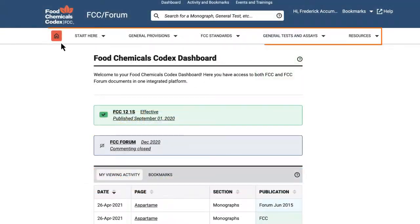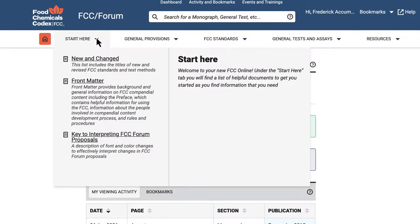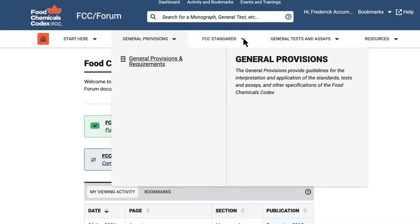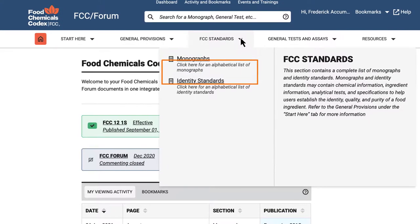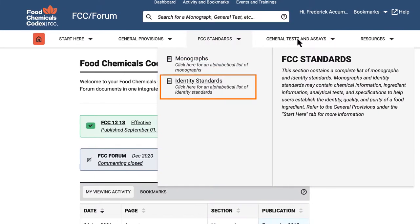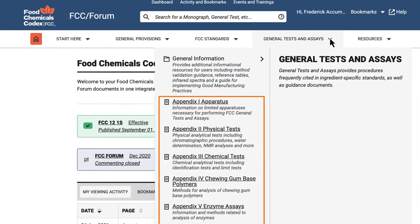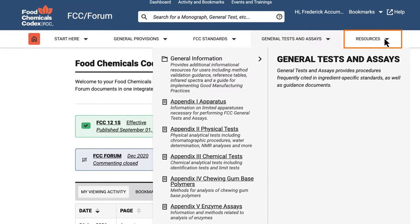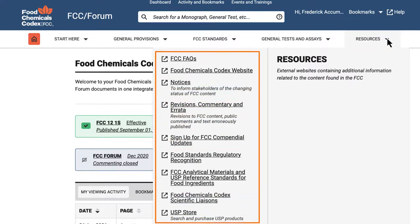The simplified navigation bar on the top allows you to easily move between publication sections such as FCC monographs, identity standards, and appendices. There is also a tab named Resources, providing direct links to external websites relevant to FCC.